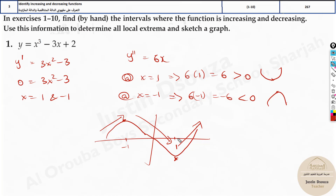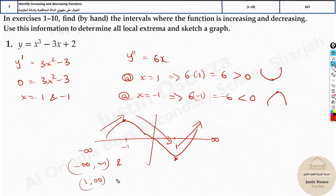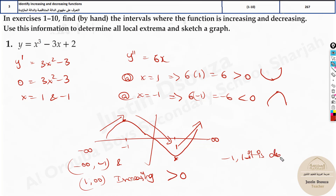This is very useful information. From -∞ to -1 and from 1 to ∞, it's increasing — technically expressed as greater than 0. Where is it decreasing? From -1 to 1, it is decreasing — technically expressed as less than 0.